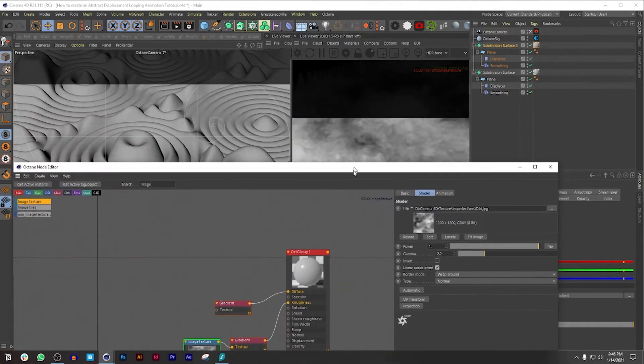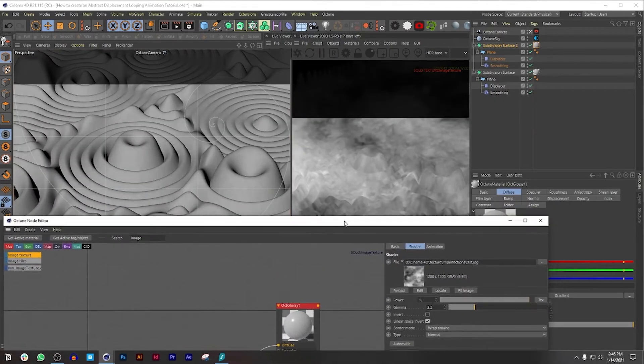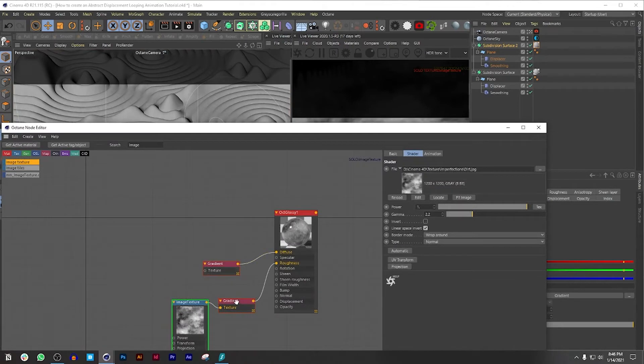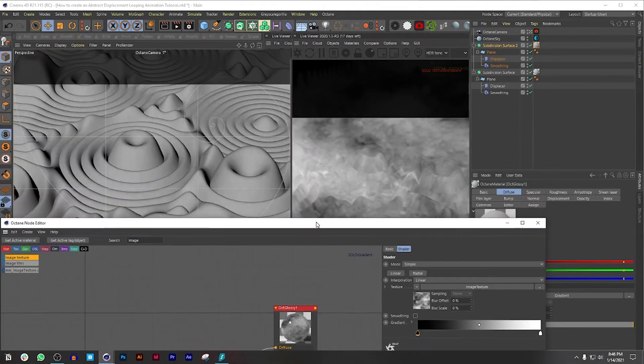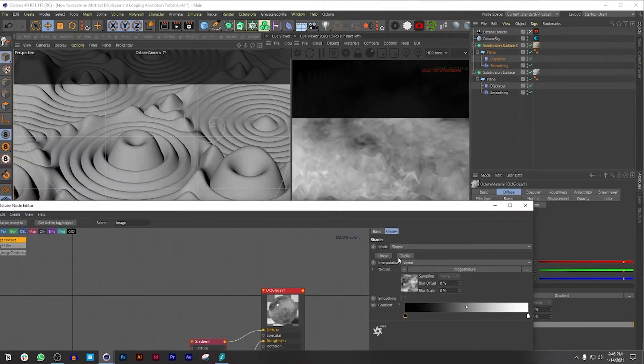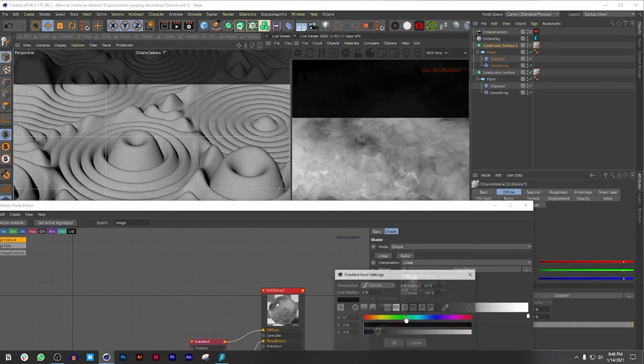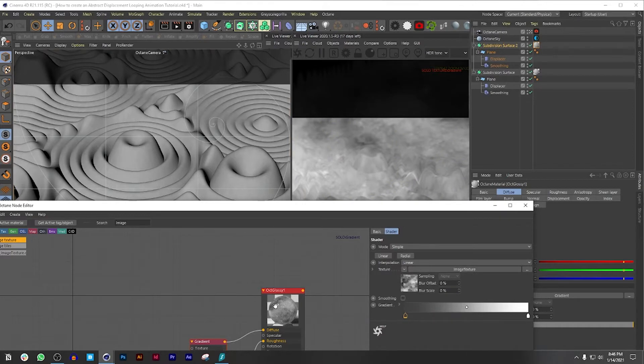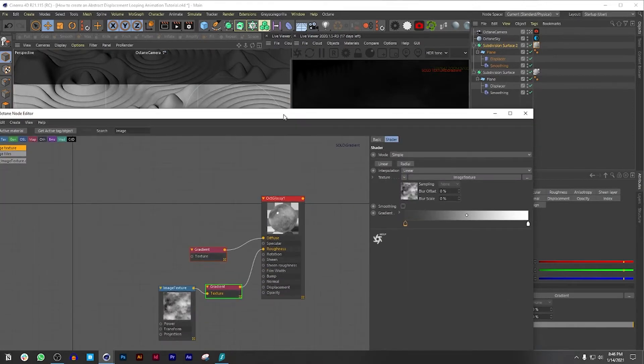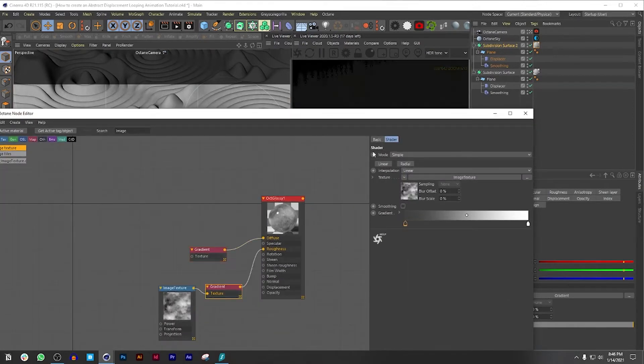If not, let's also go to this one so we can see it better. But for some reason it's not coming. Okay, there it is. Let's lower this by maybe 25% and see how that looks. Let's unsolo this.